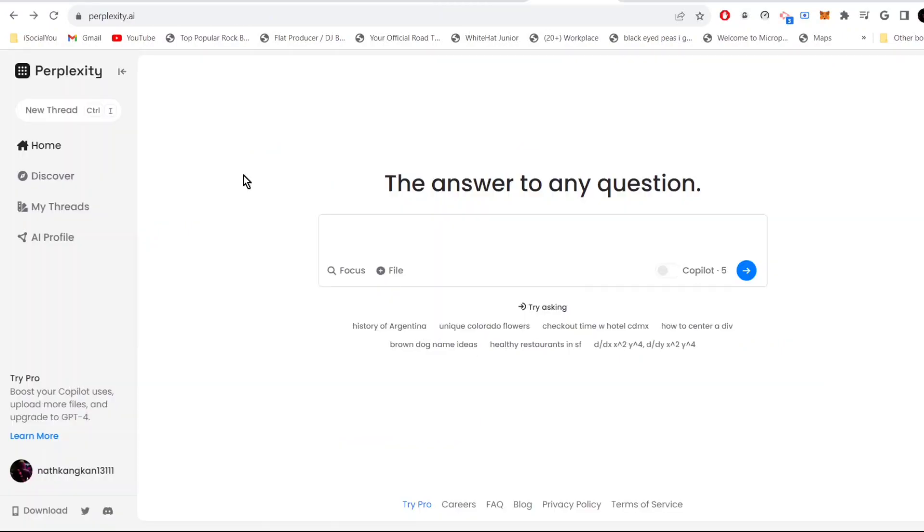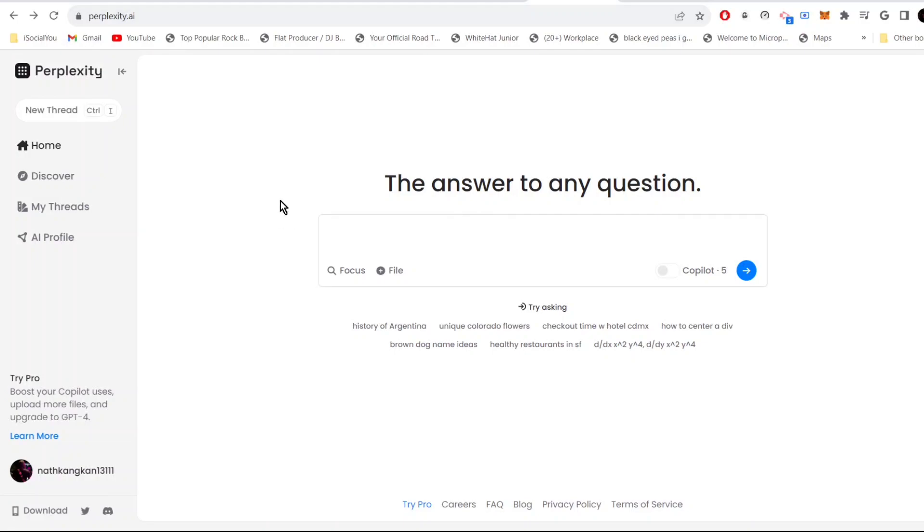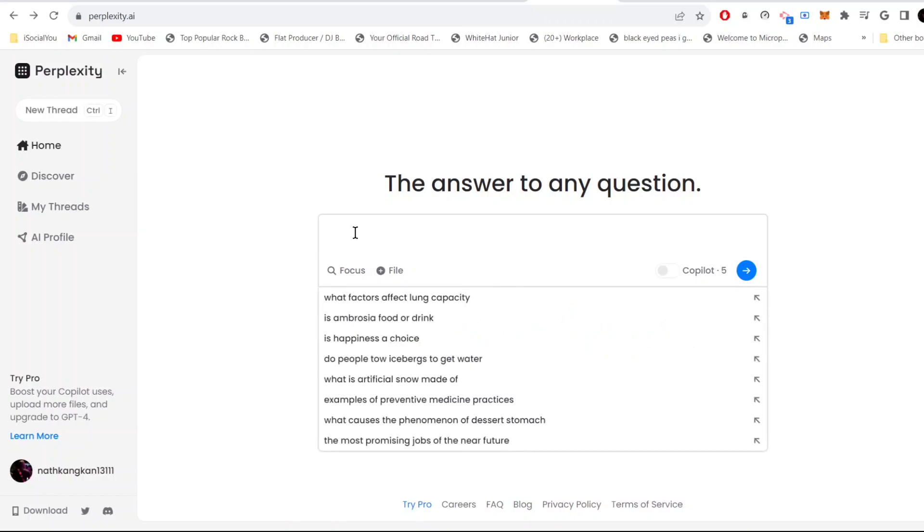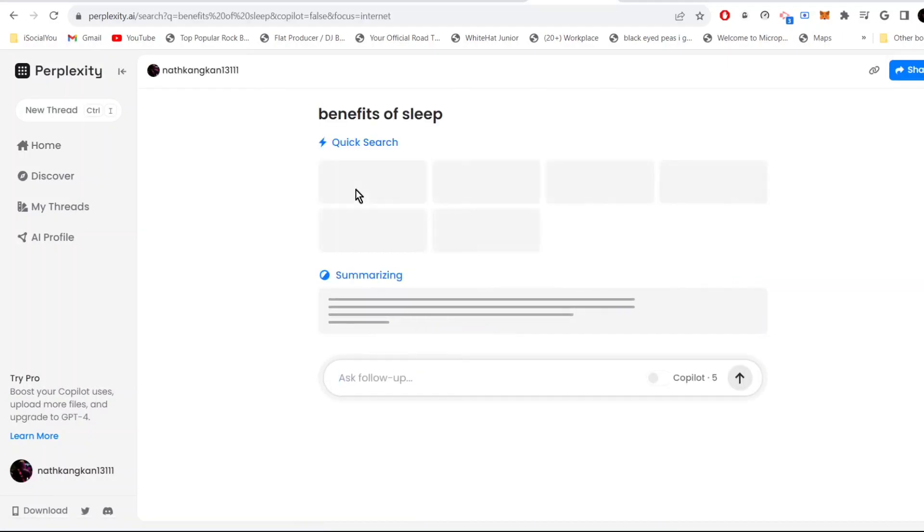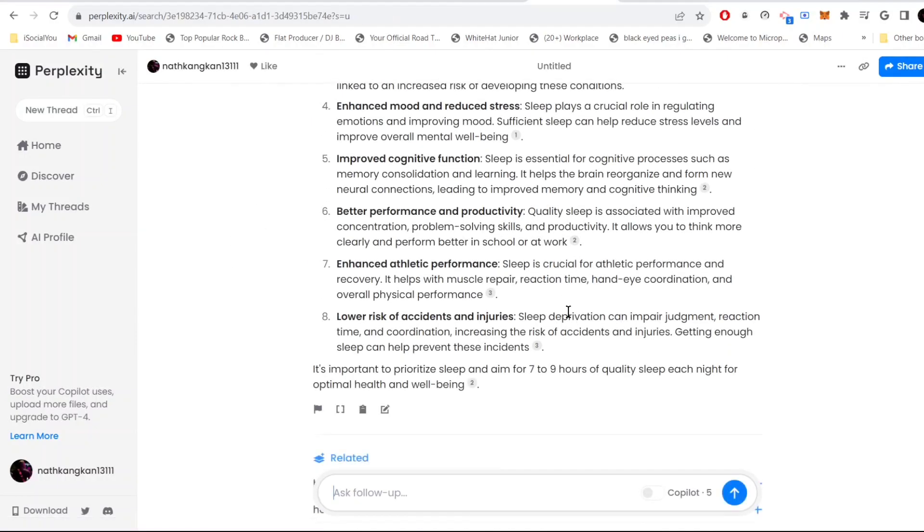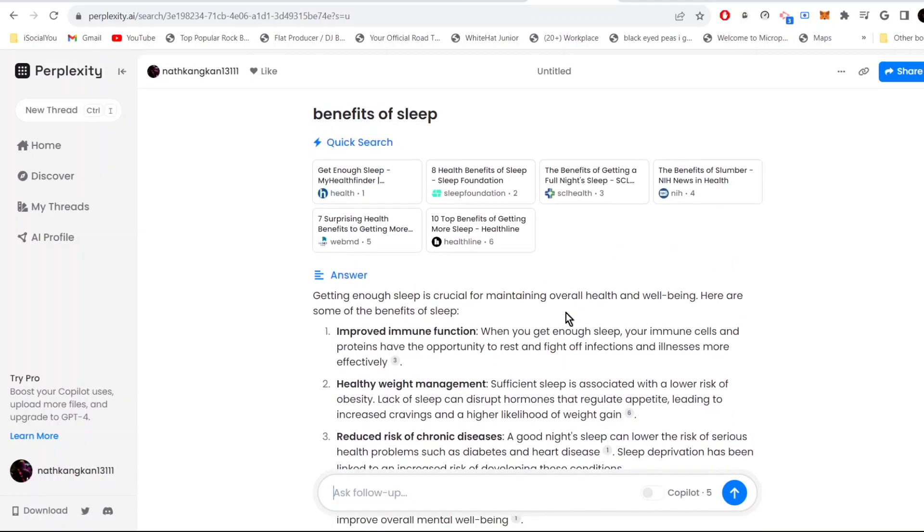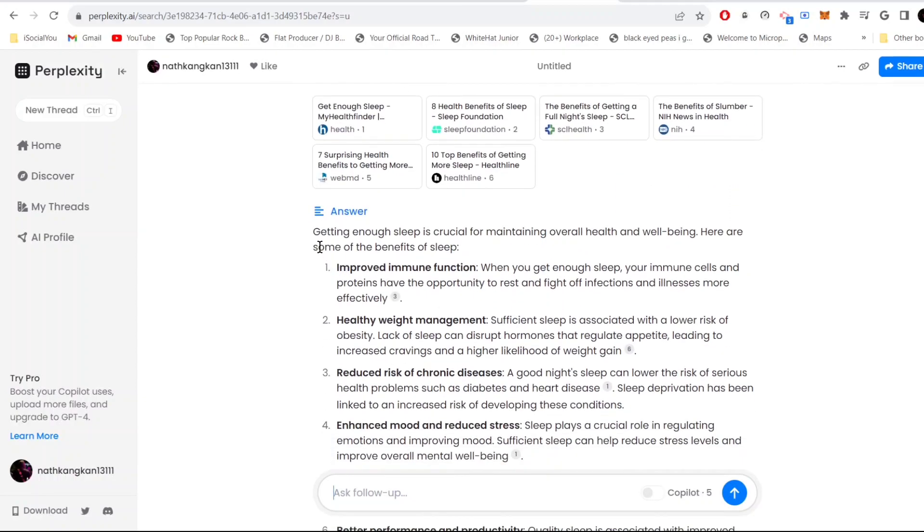Tool number four is perplexity dot AI. This is a very powerful AI and it's very similar to ChatGPT, but ChatGPT cannot access the internet but this tool can. Just type in your queries here, let's say benefits of sleep. Click here and let's see what the AI does.